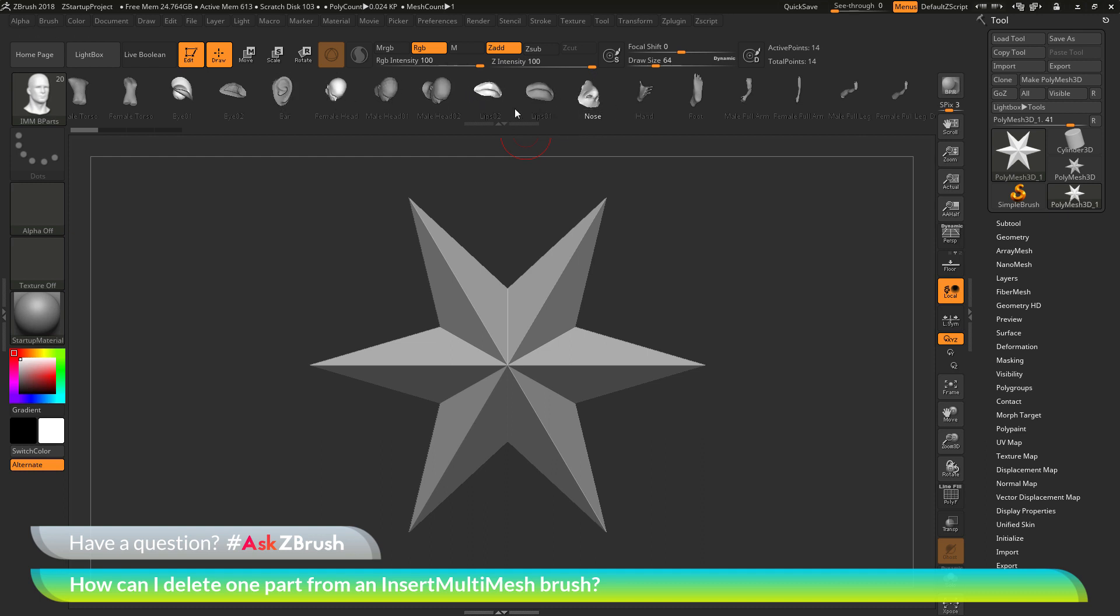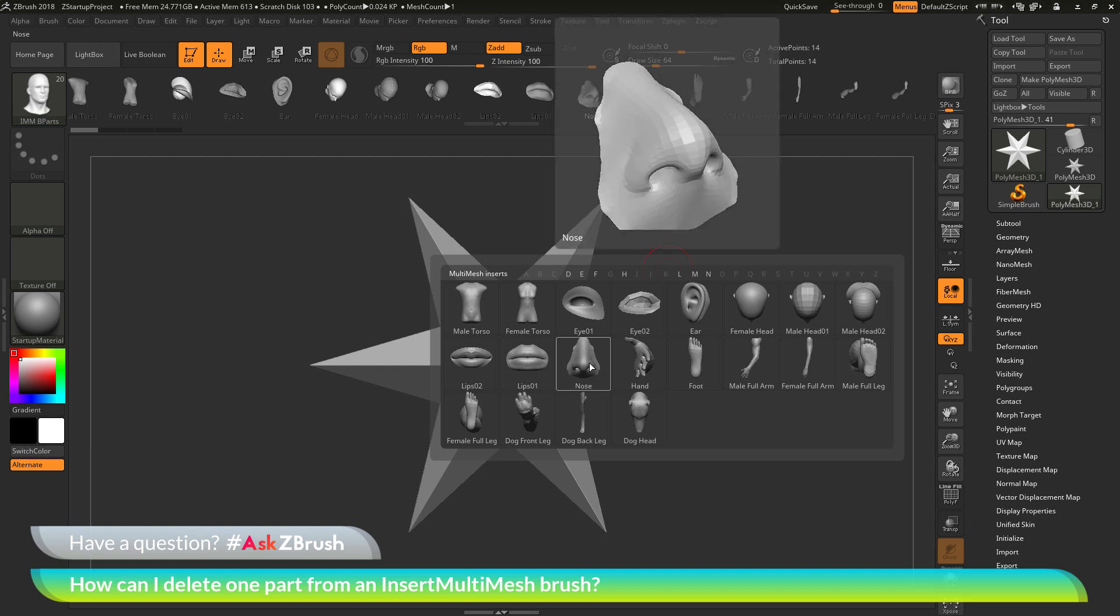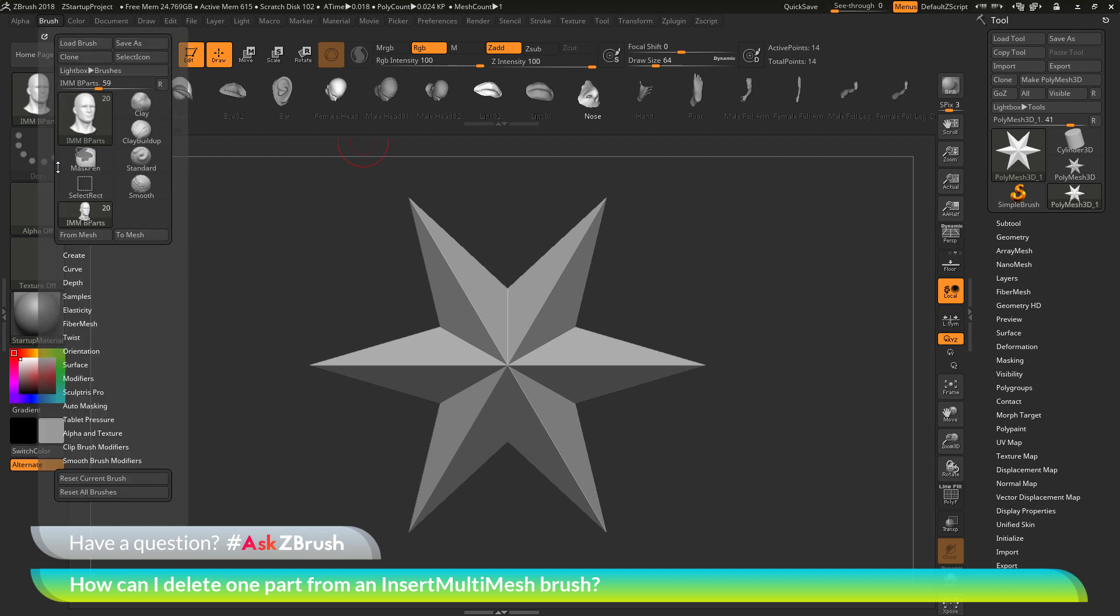To do this, first come to your IMM viewer bar here, or press M on your keyboard, and then select the part that you want to remove, like this nose here. After you have this selected, you just need to navigate over to the brush palette over here, open this up, and then go to the Create area.